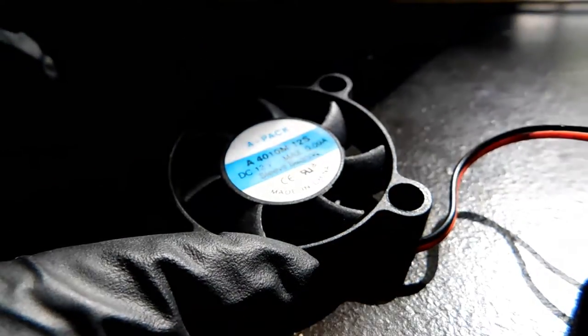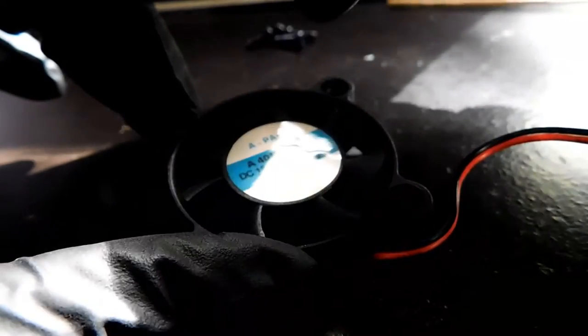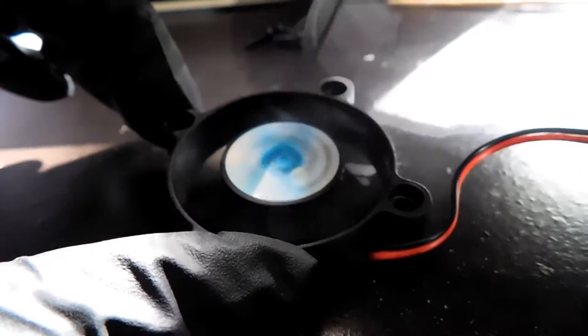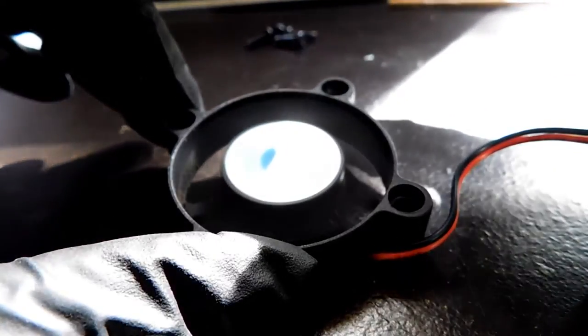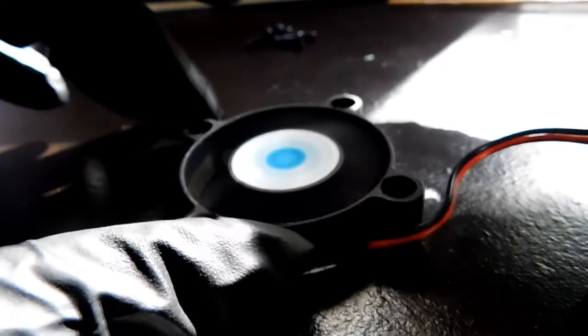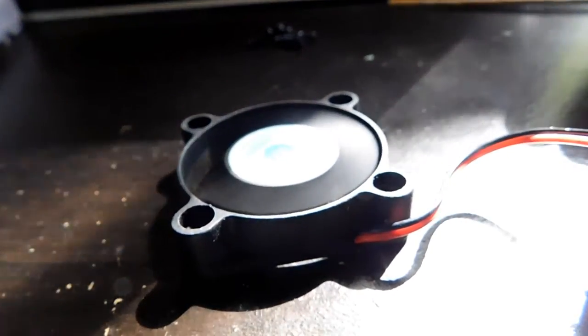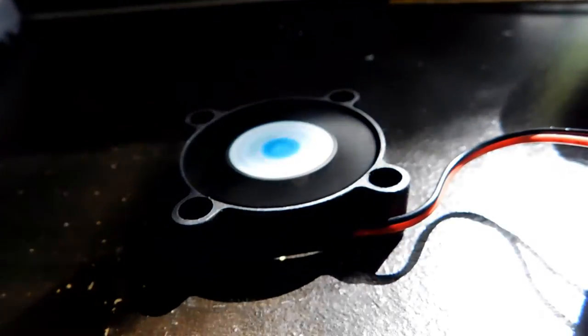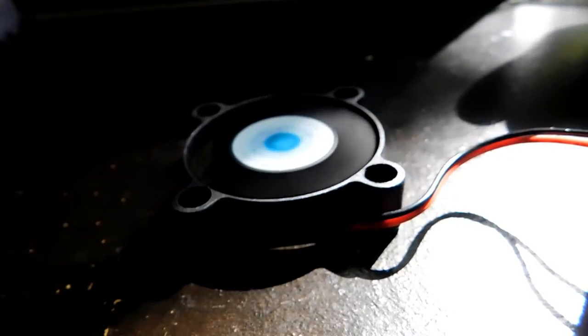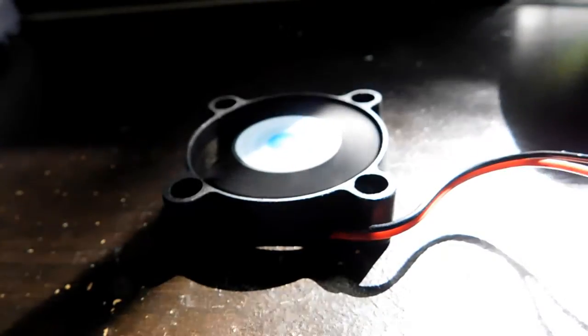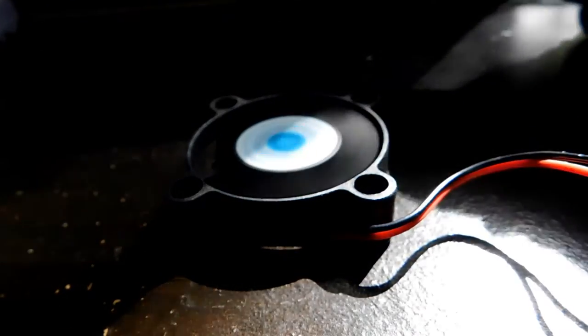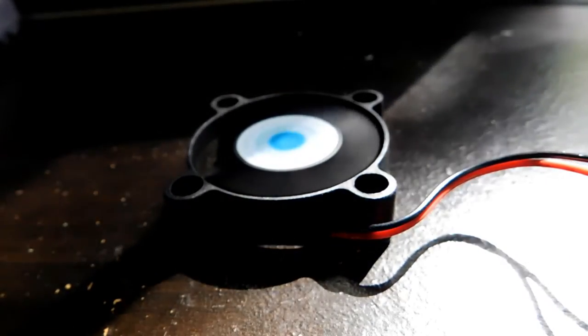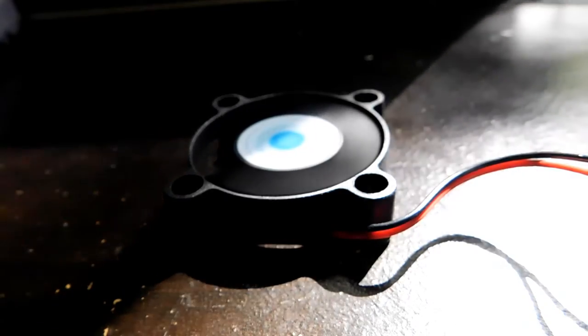Now, my fan has a little problem that even when I power it on, it doesn't turn on until I spin it, and then after that, it works fine. So that's just my fan. Your fan should be fine, but again, this is a very old fan. I got it from an old GPU on top of it.